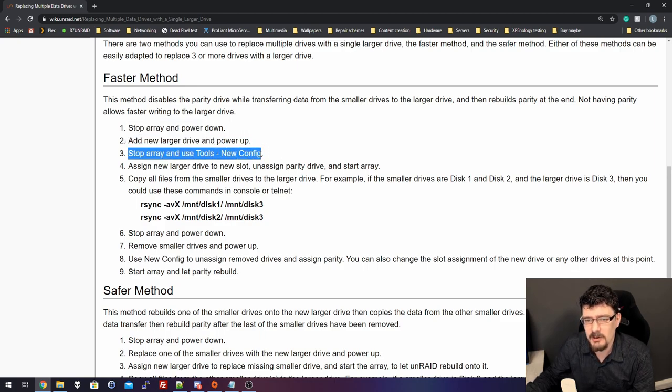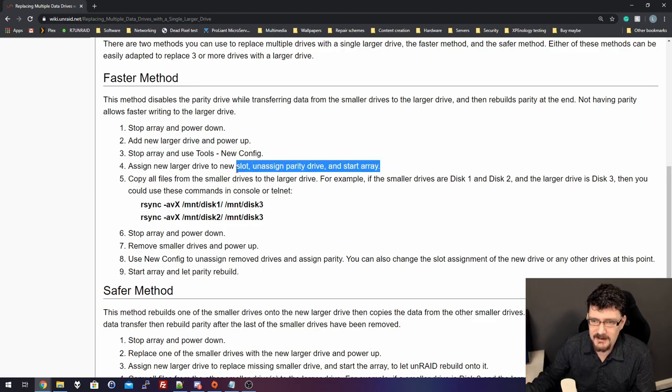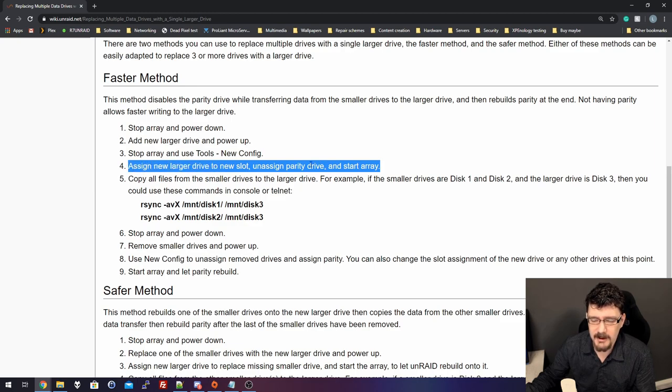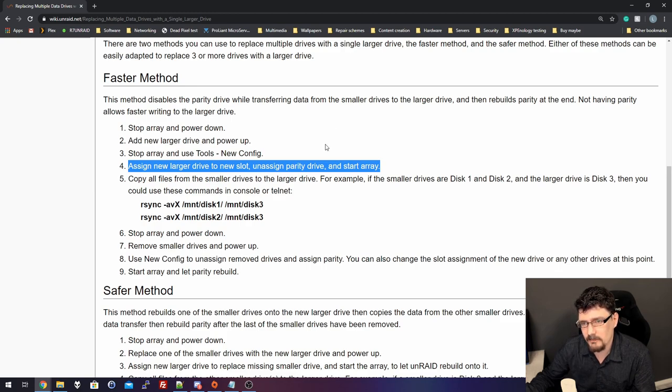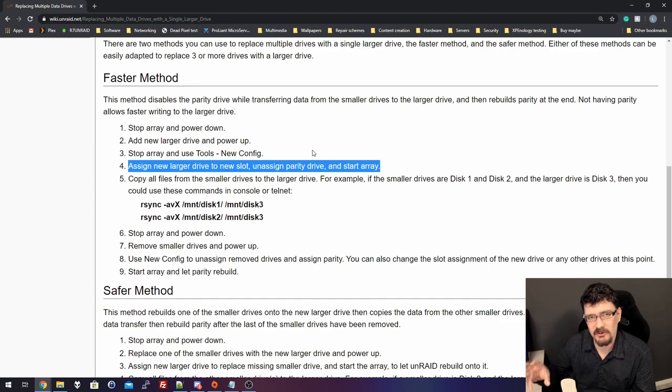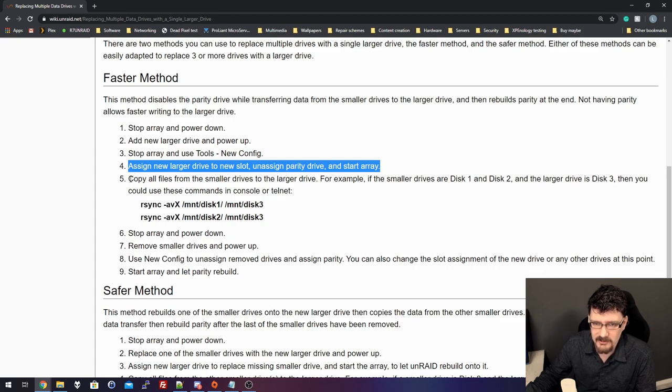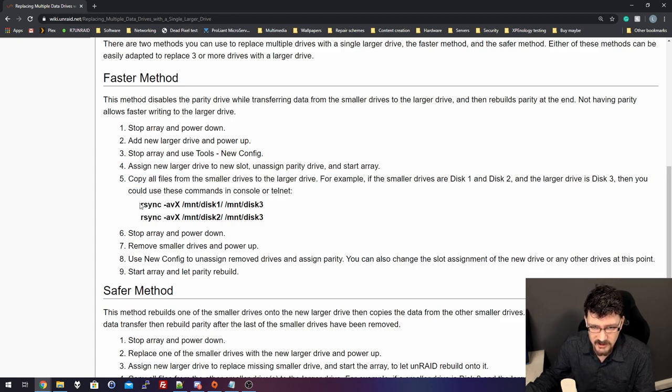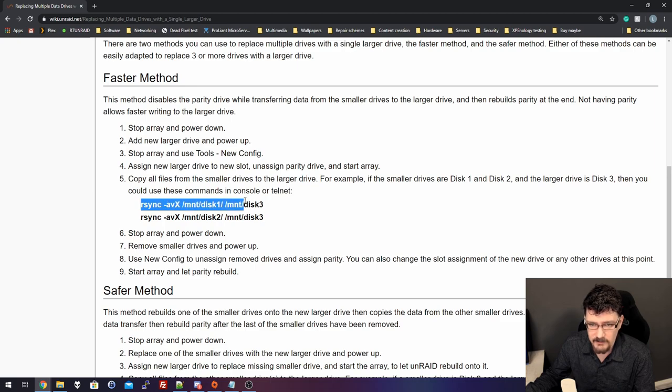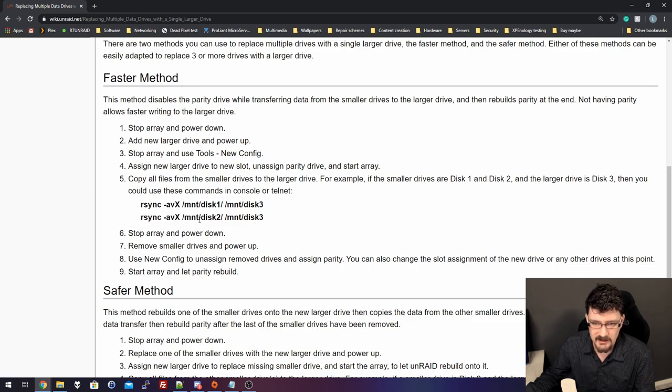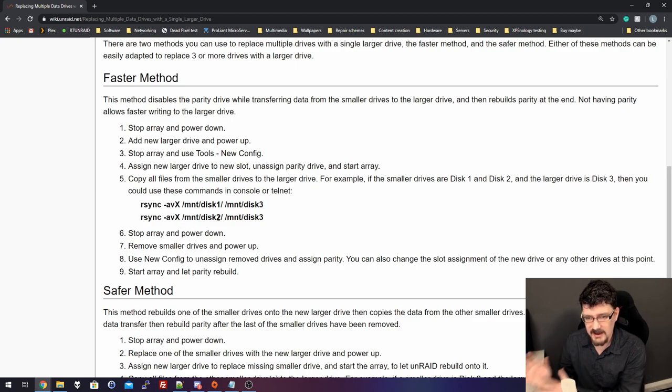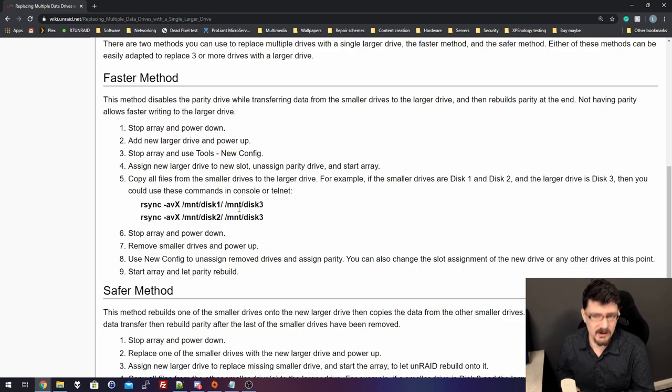We go to tools, new config, and basically it removes the current config it remembered. And this is the tricky part, because if you start the array without a parity drive, and one of the disks fail in this process, you basically lost the data that was on that failed drive, and you won't have an option to rebuild it. So, the next step is copy all files from the small drives to the larger drive.